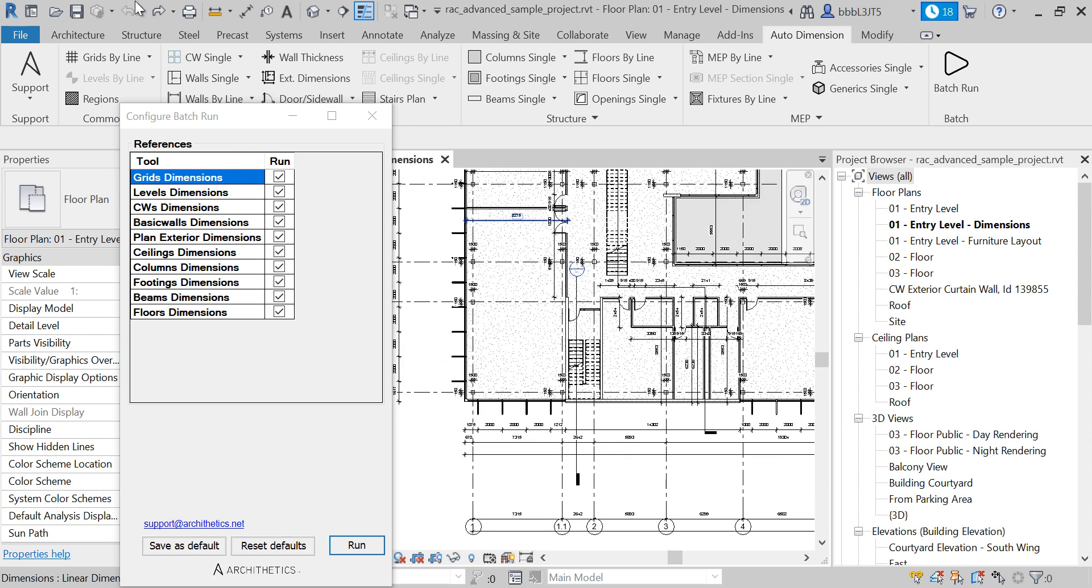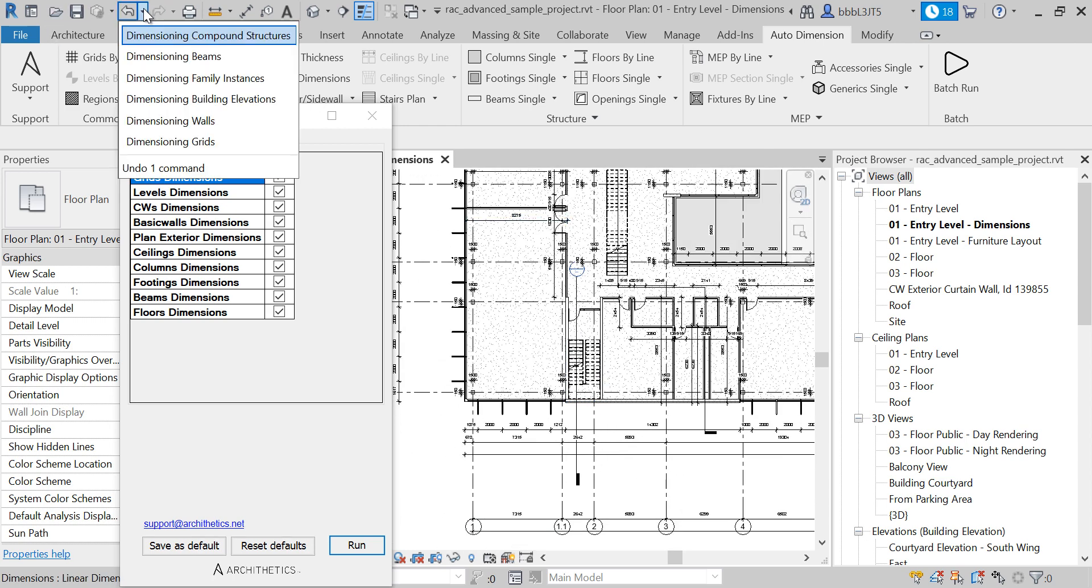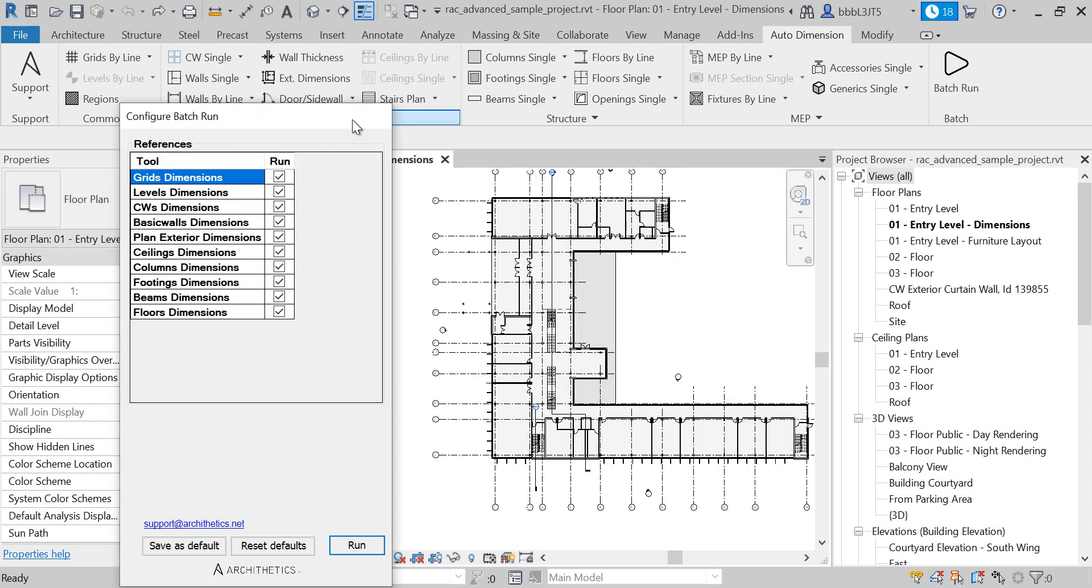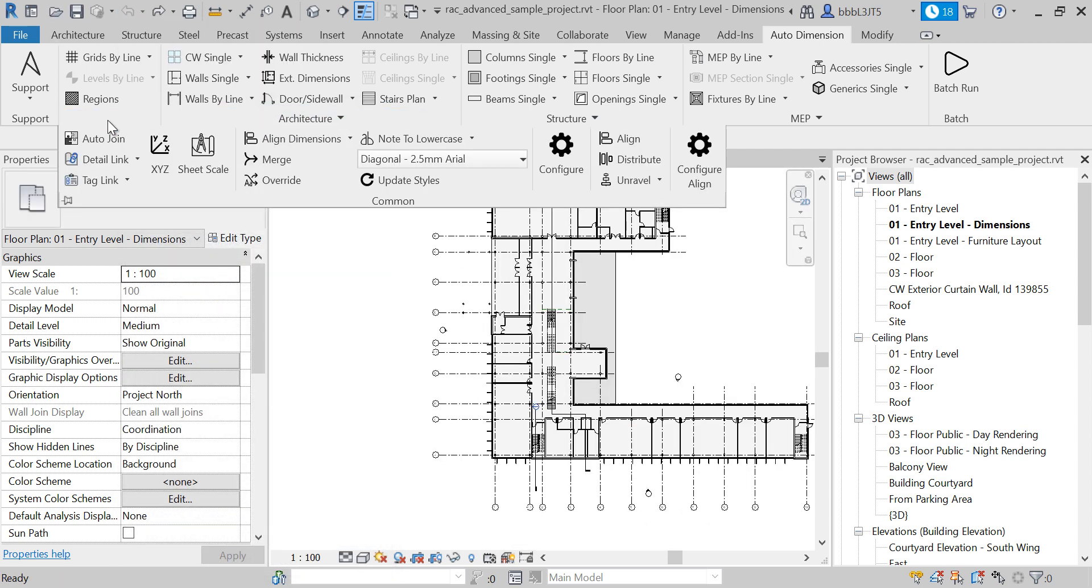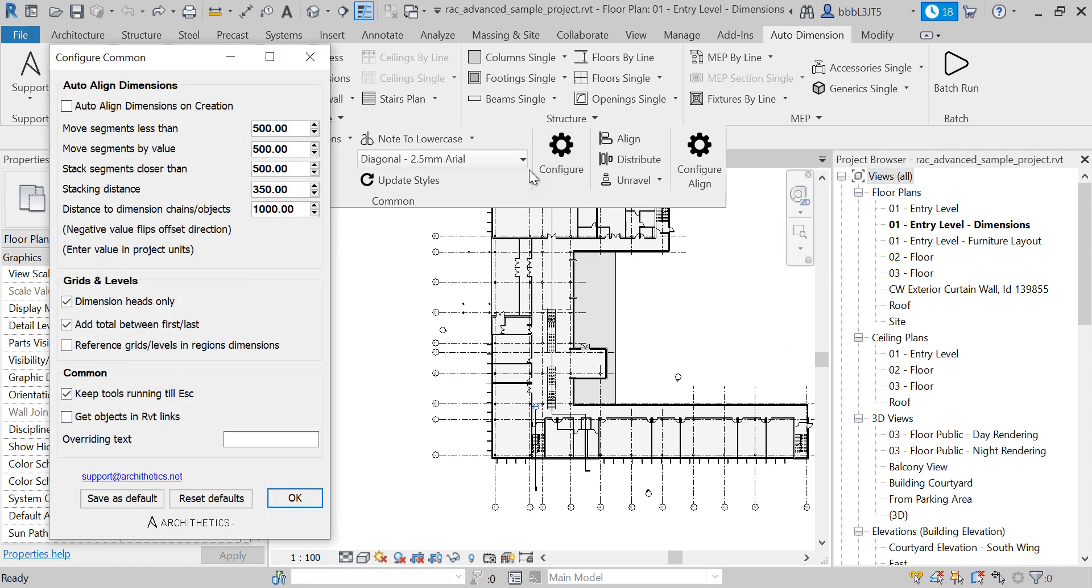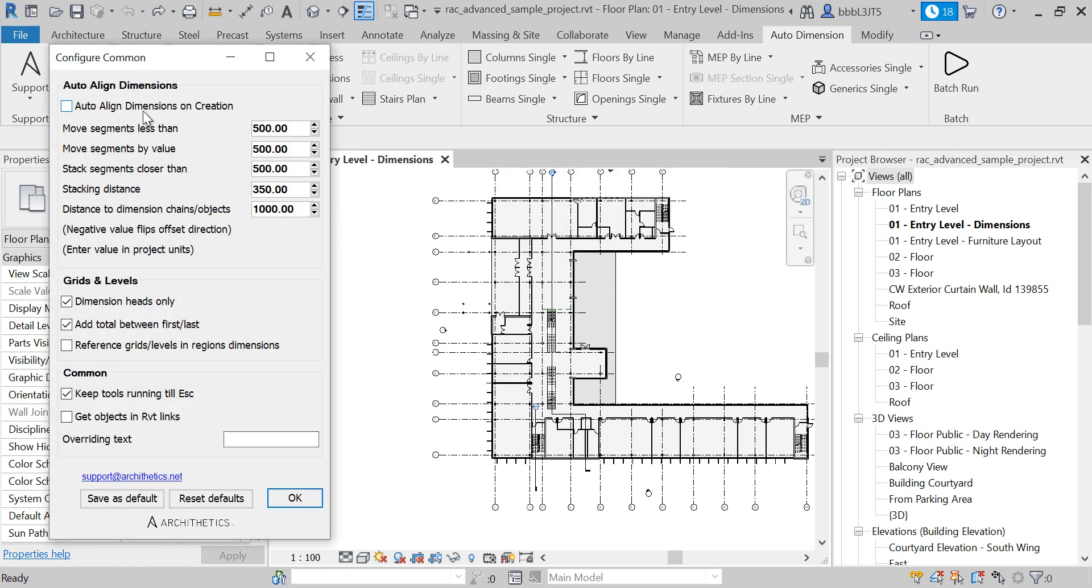This is completely configurable using the configuration already available for other tools.